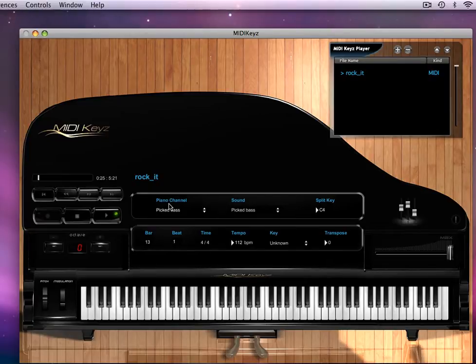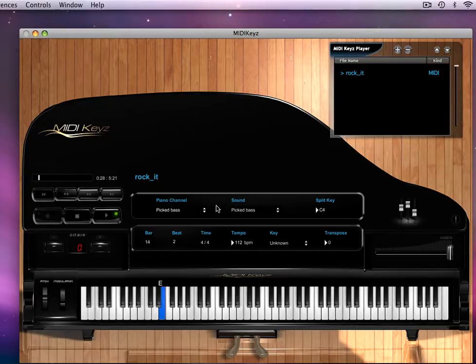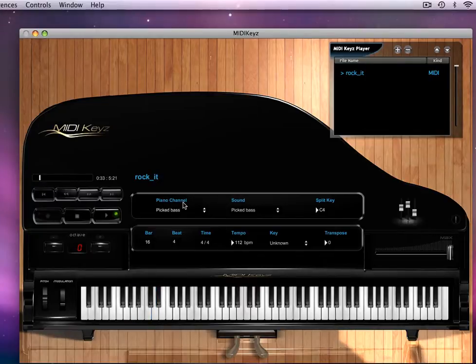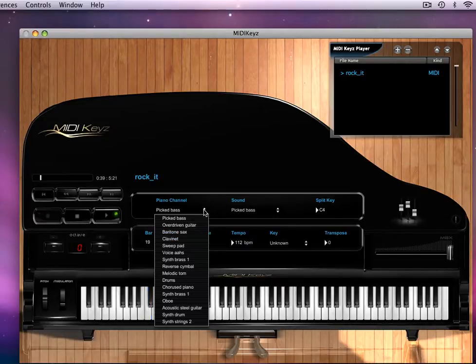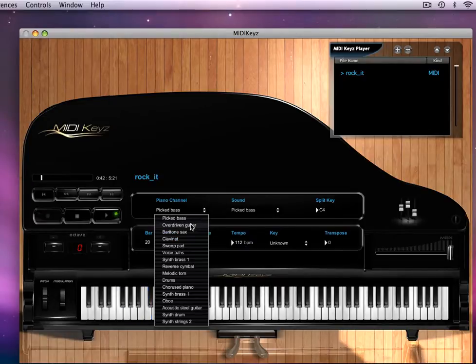Let's take a look at the bass. See, right here the piano channel is what shows up on the keyboard. So this is the pick bass. Let's look at the other channels and see what the guitar is doing.